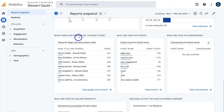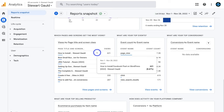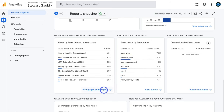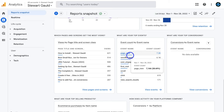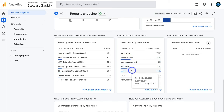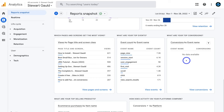Scrolling down further, we have pages and screens with the most views — our top viewed page is a blog post with 621 views. Next to that is a snapshot of top events. Events are any activities happening on your website: page view, session start, user engagement, first visit, scroll, clicks and view search results. You also have a snapshot of conversions — which I'll show you how to set up in a more advanced tutorial — for tracking sales, bookings or form submissions.